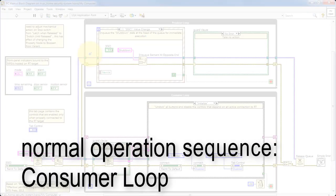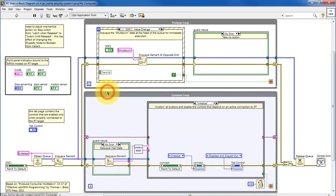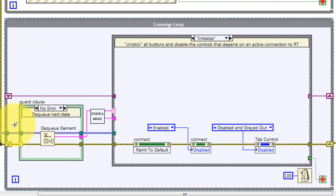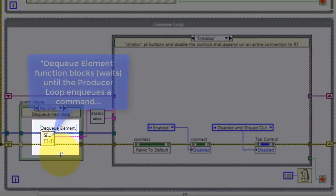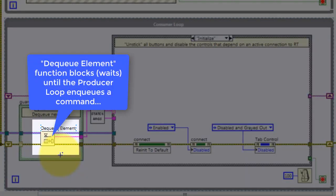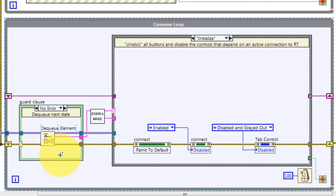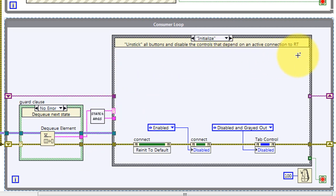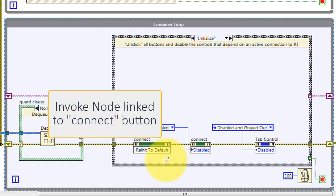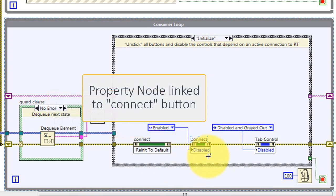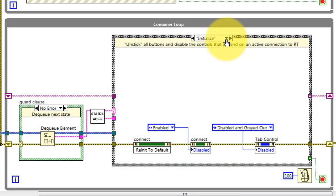Let's consider the normal operation sequence for the consumer loop. At the beginning of the loop iteration, the guard clause waits for the producer loop to insert a command into the queue — this function will block until a command becomes available. The command is separated into the desired state and the optional arguments. The Initialize state takes care of ensuring that the front panel controls are set to their proper initial values.